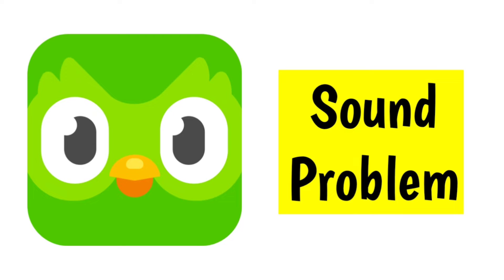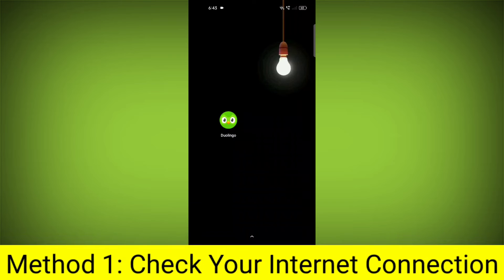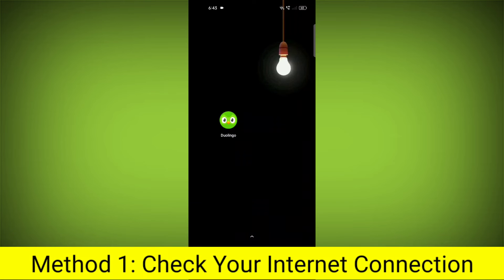How to fix Duolingo app sound problem. Step-by-step detailed solution. Method 1.